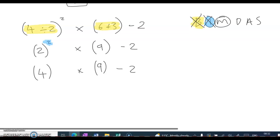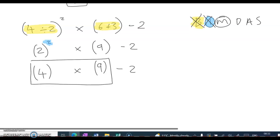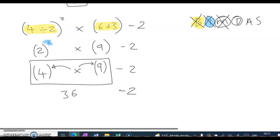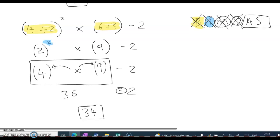Now M for multiplication. There's a multiply sign, so 4 multiplied by 9 is 36. The minus 2 is still there. Now division — there is no division. Finally, addition or subtraction: 36 take away 2 is 34. And that's the answer. That's BIMDAS.